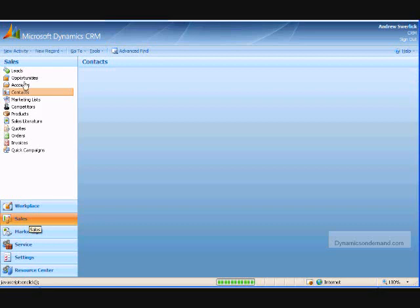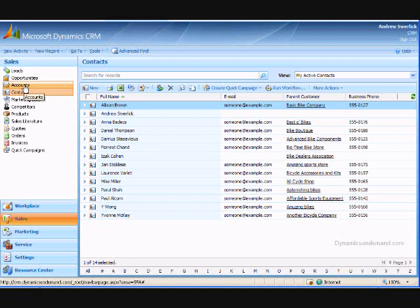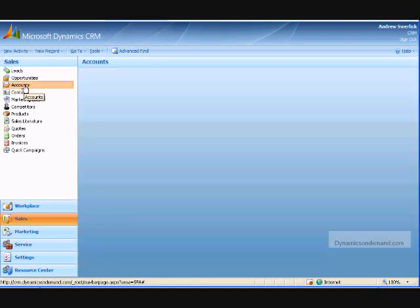Leads, opportunities, accounts, contacts, etc. If I click on the accounts subsection, the main records view will change to show me my accounts.